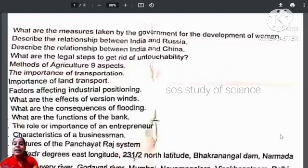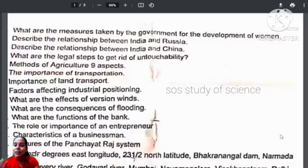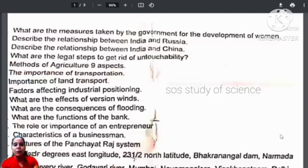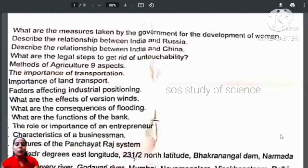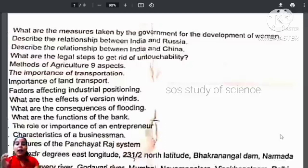First and foremost: What are the measures taken by the government for the development of women? This question is repeated. So if you have not learned the answer for this question, do so. What are the legal steps to get rid of untouchability? Then, methods of agriculture and the nine aspects, importance of transportation, and the importance of land transport. This concept is very important.